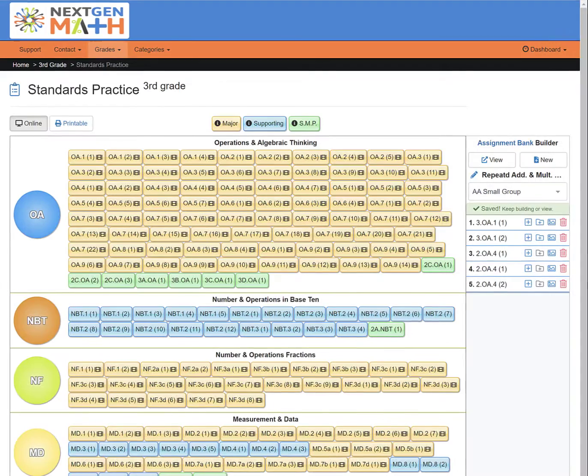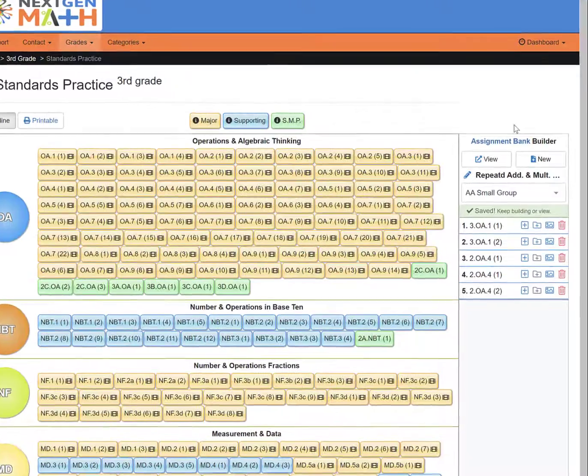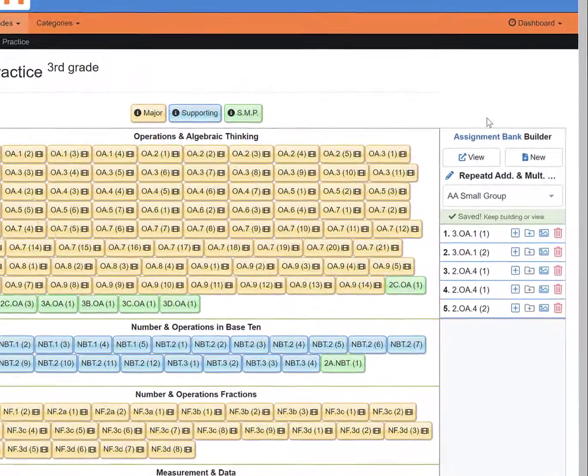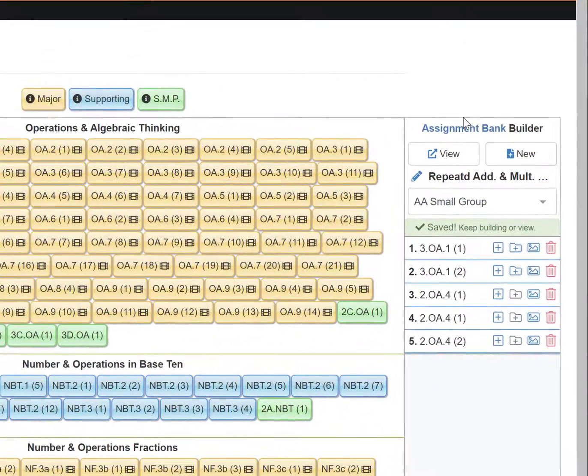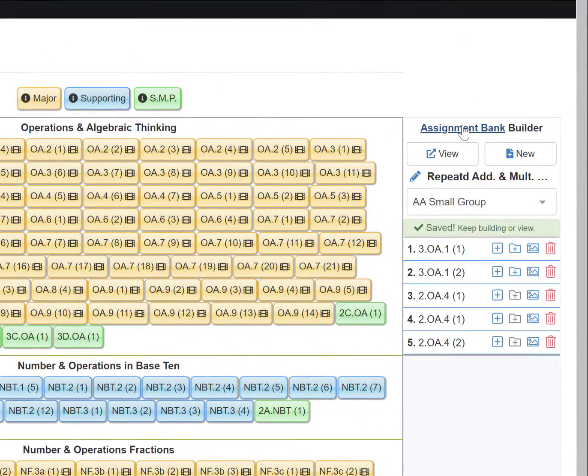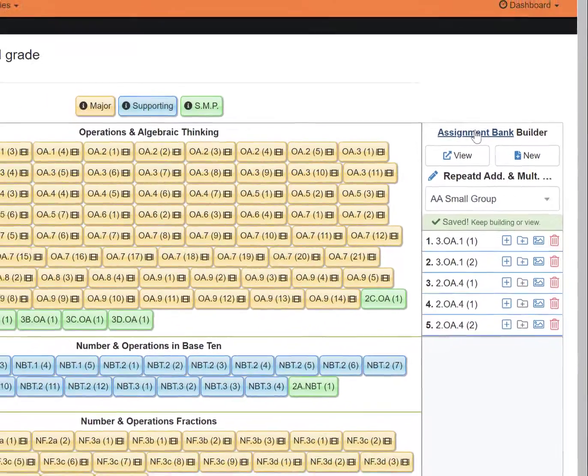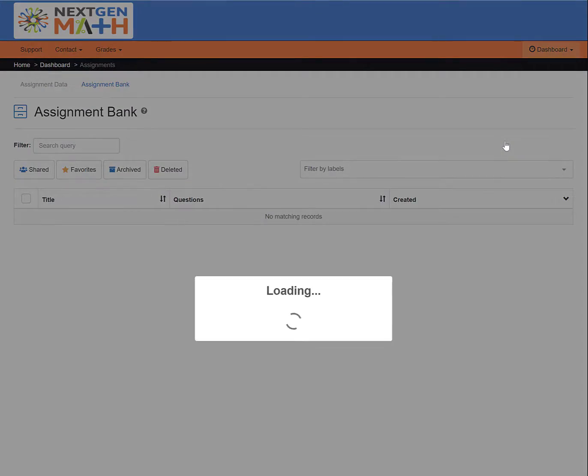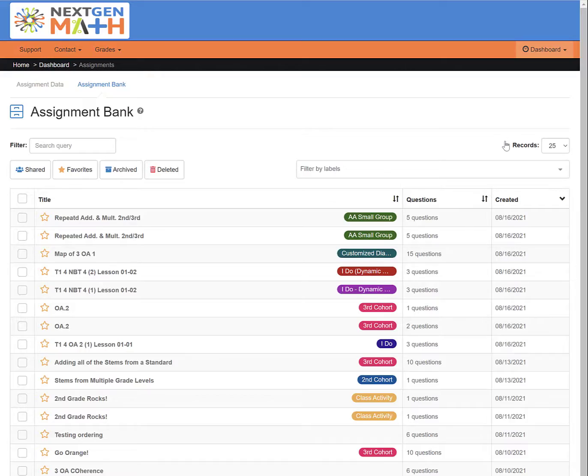Don't forget that from the Builder, you can click on the blue Assignment Bank link at the top of the Builder to go straight to your entire collection of assignments.